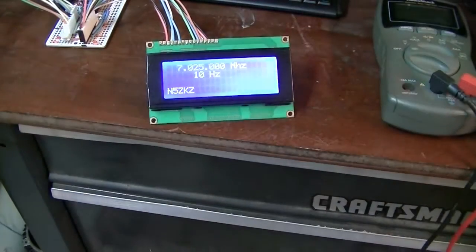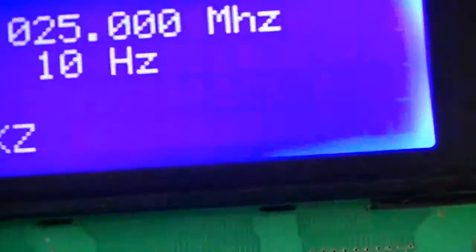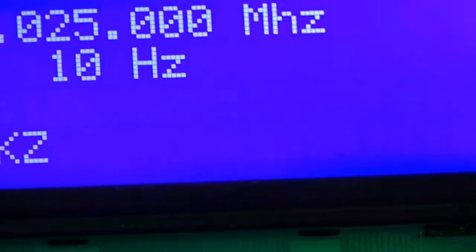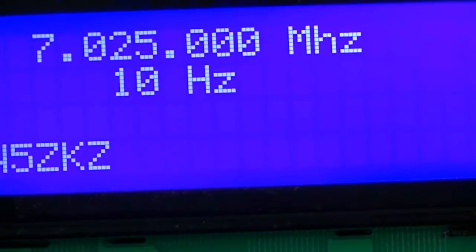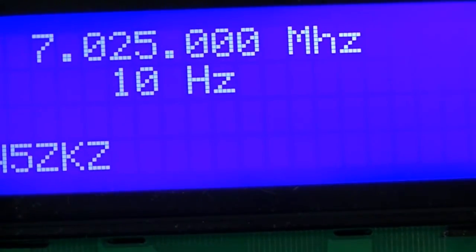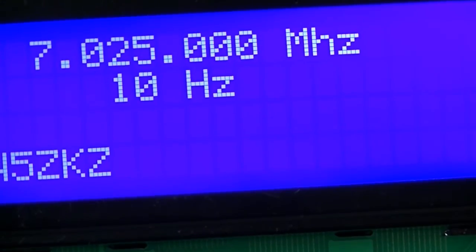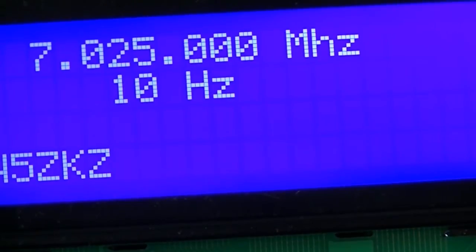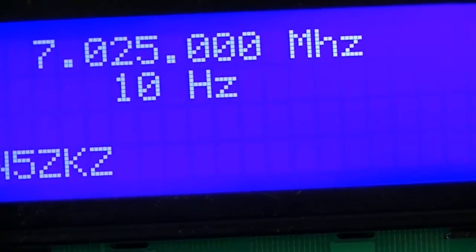Okay, I found the code online already existing for this thing and modified it for my use. I'm a general class so I wanted to set this thing up so that it would not transmit outside of my allocated bands.